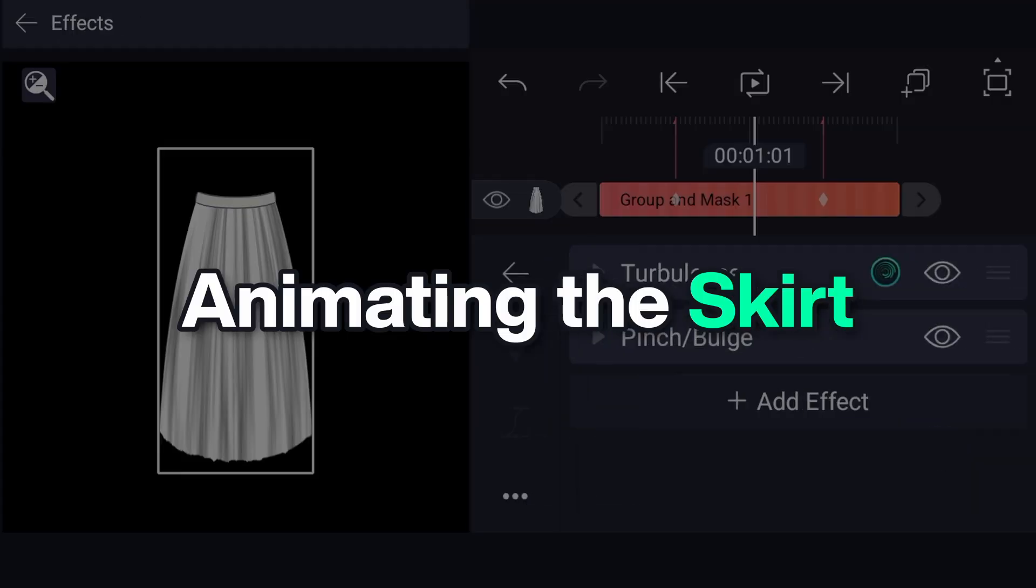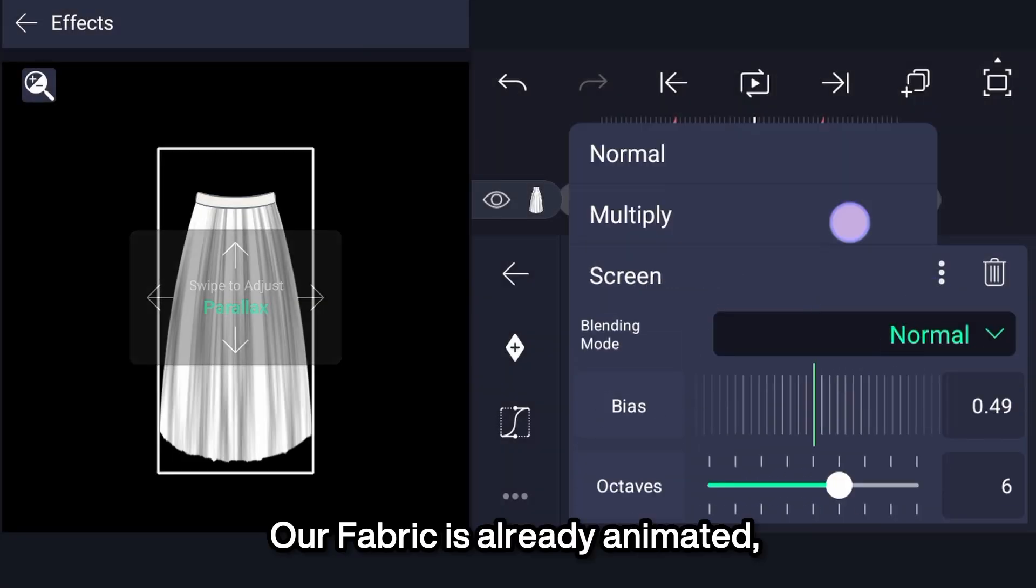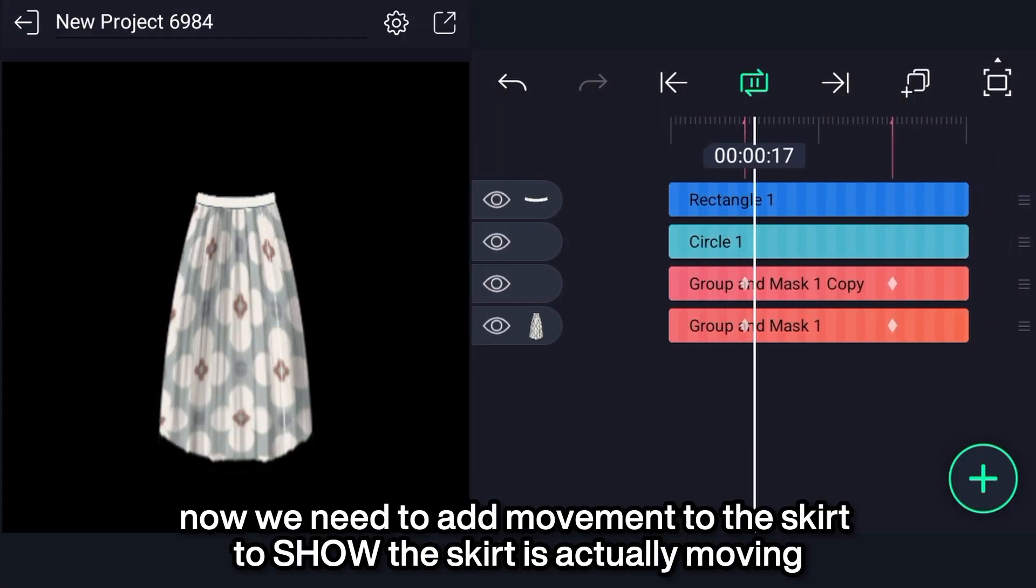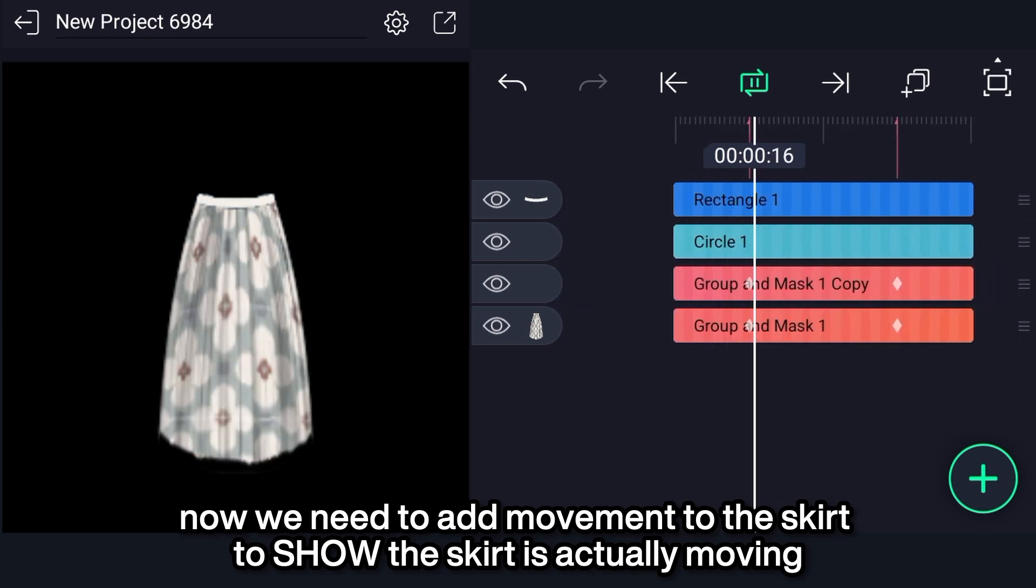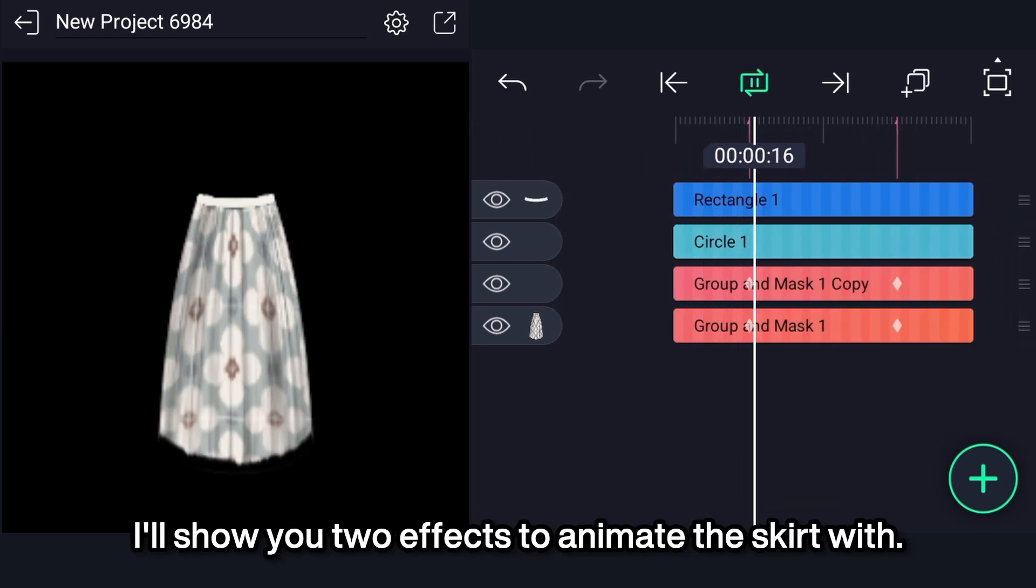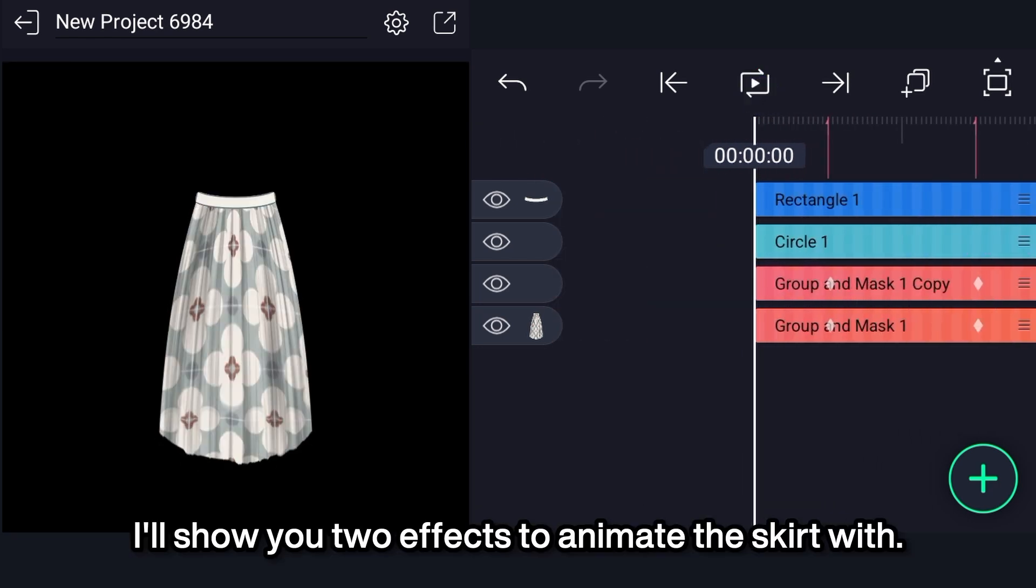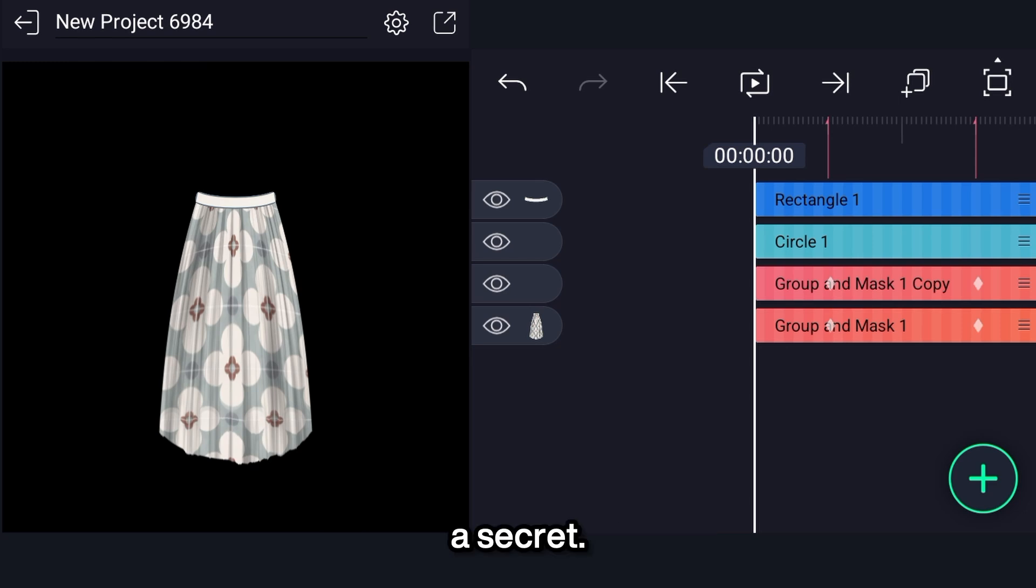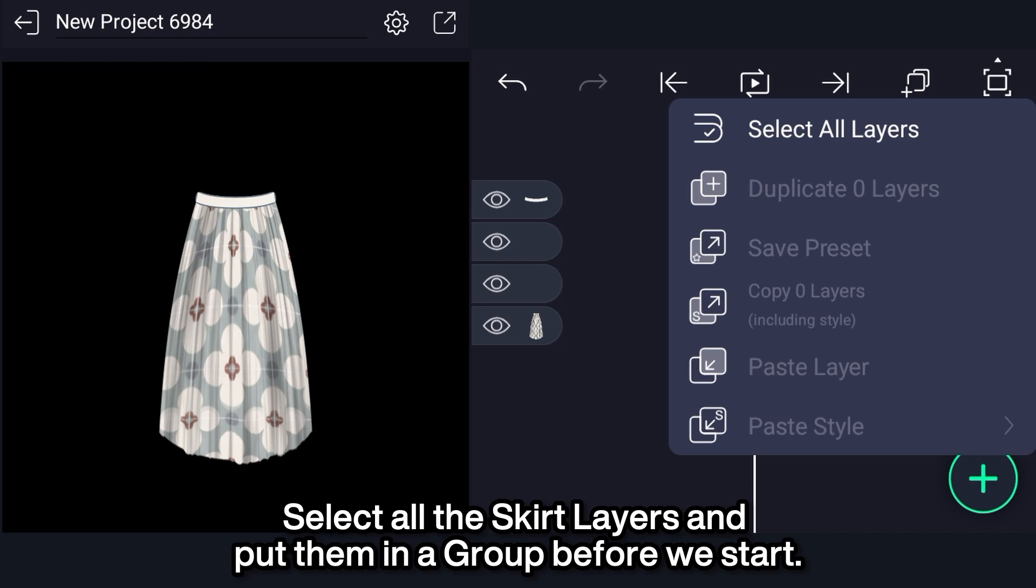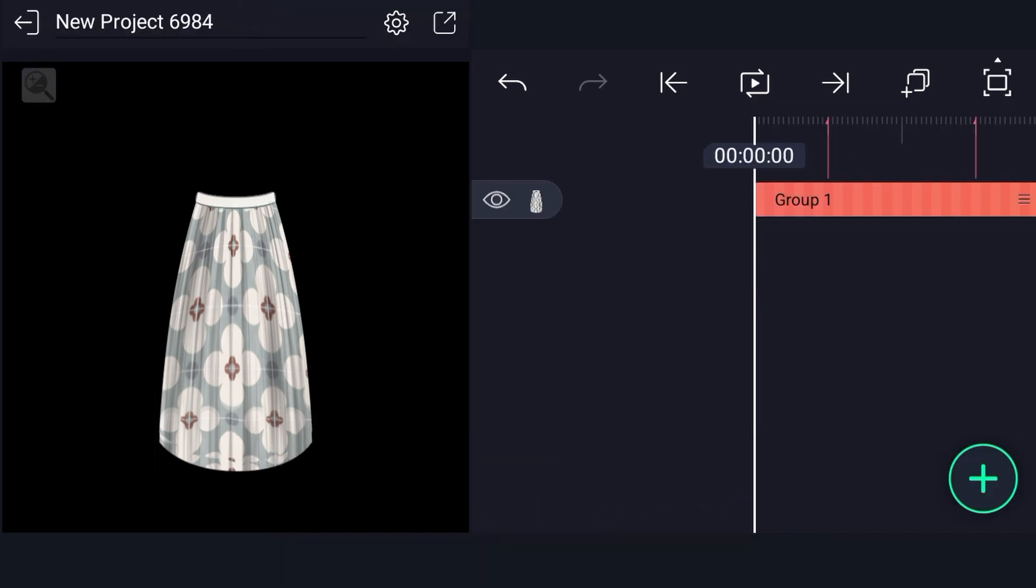Animating the skirt. Our fabric is already animated, now we need to add movement to the skirt to show the skirt is actually moving. I'll show you two effects to animate the skirt with, one you're very familiar with, and the other one, a secret. Select all the skirt layers and put them in a group before we start.